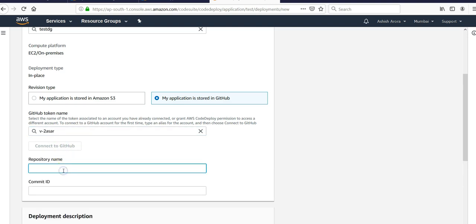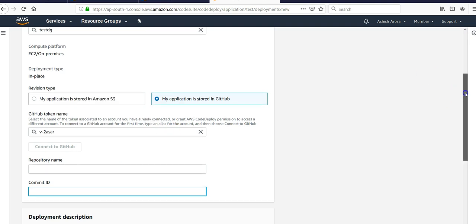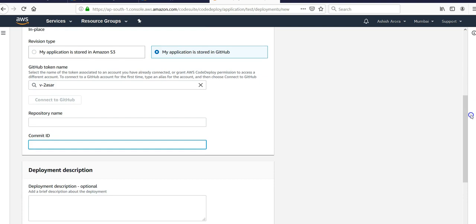Then you would have to enter the repository name and the commit ID from your GitHub repository and enter the values here. When you connect to GitHub, it will ask for permission to authorize Amazon to access the GitHub account. The token name would be authorized to pull the code from the GitHub account.